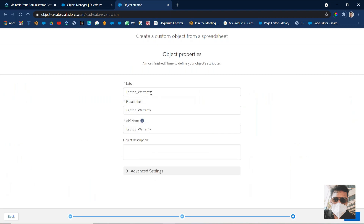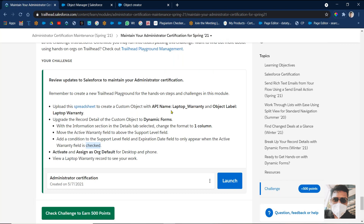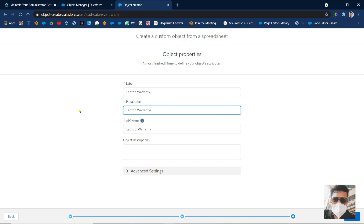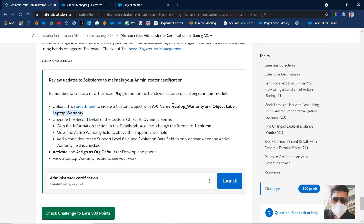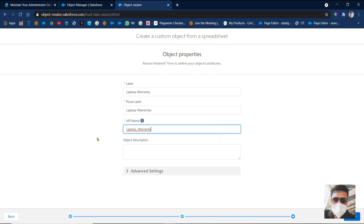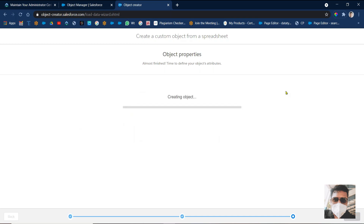See here — the object label they've already given is 'Laptop Warranty'. Object label is 'Laptop Warranty'. And what was the plural name? The API name given here is 'Laptop_Warranty'. Cross-check the API name once — obviously it should be the same. Then after, click on Finish. So what we did: we created a custom object by using a spreadsheet.